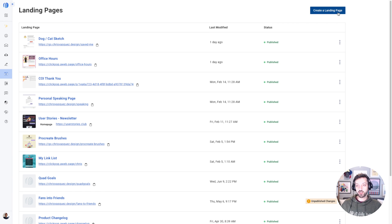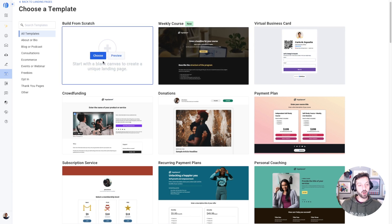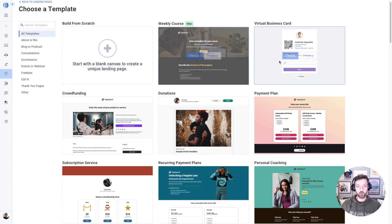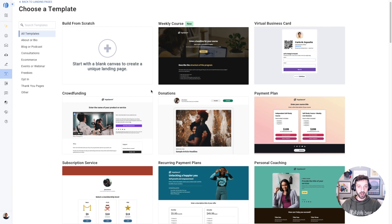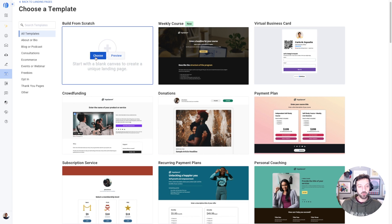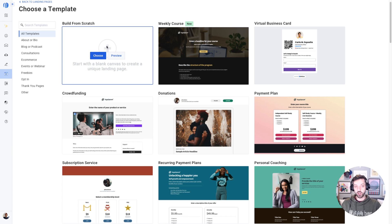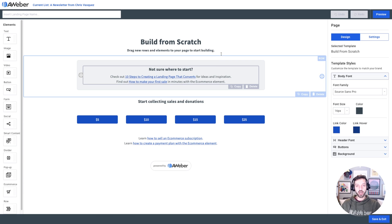I'm going to hit this 'Create a Landing Page' button. There are tons of templates that we can choose from, but for the landing page for the 30 days of landing page design I'm going to start from scratch today, just to give you a tour of a bunch of the different tools in the builder. So hit 'Choose.'